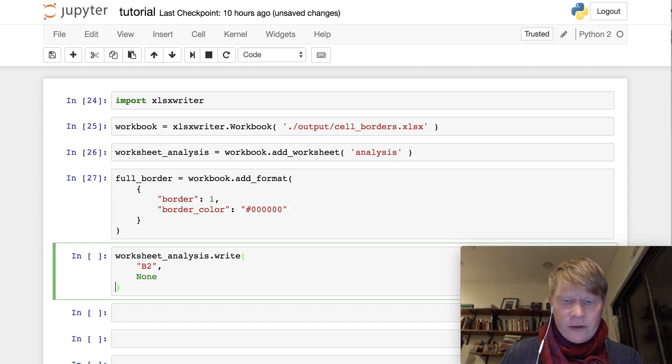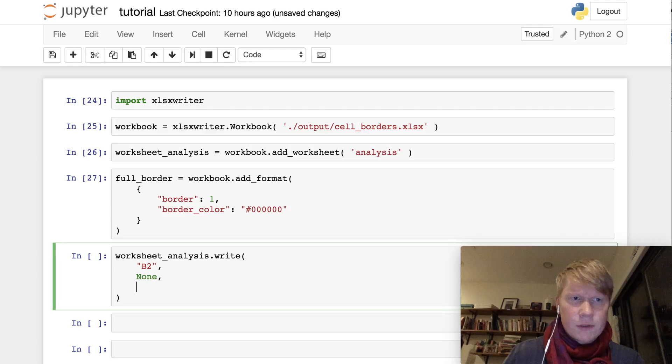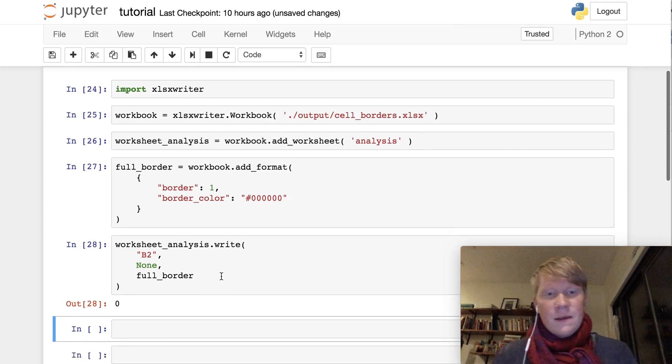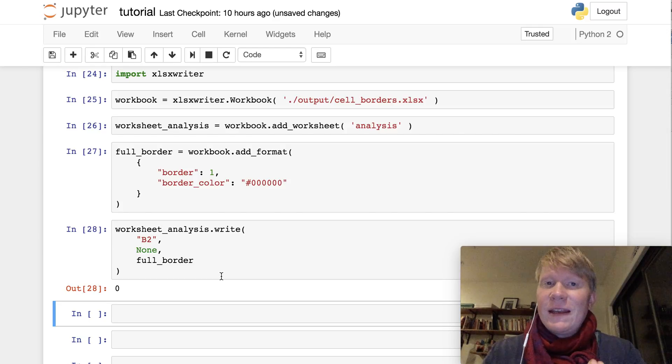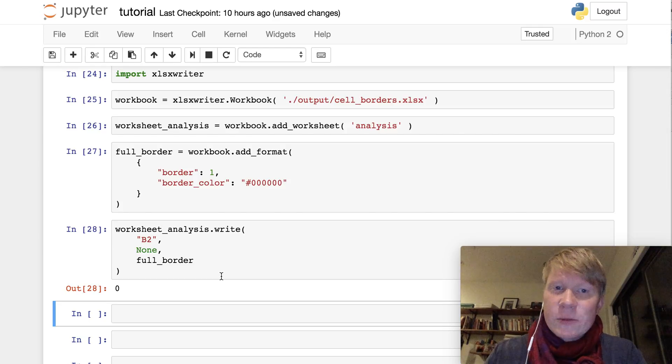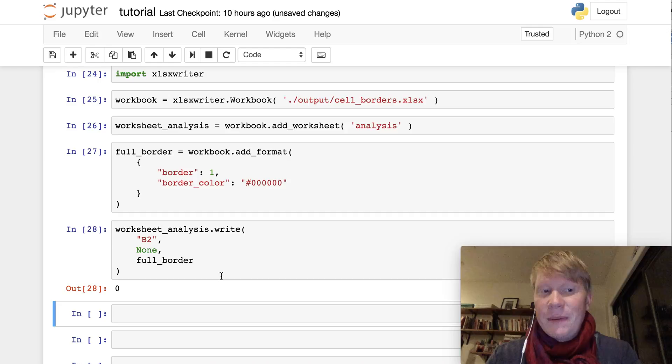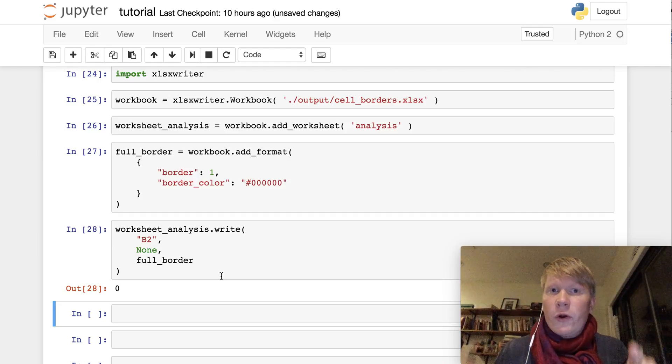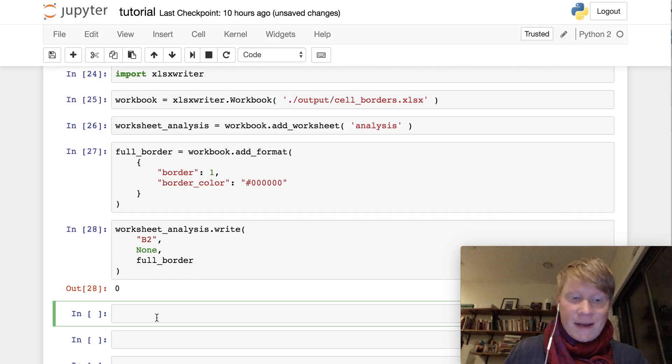We don't need any data for now, I just want to focus on the borders. Cool, so if I close this workbook now and open the Excel file, we should see cell B2, and it will have a continuous black border around it. So let's try that.